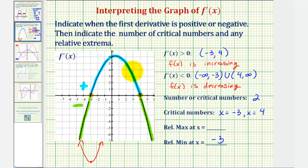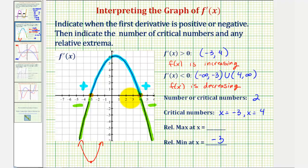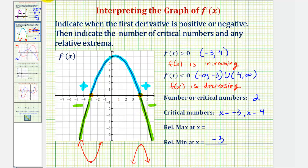Notice that at x equals four, the derivative function changes sign again — it changes from positive to negative — which means f of x changes from increasing to decreasing. Therefore, f of x would have a high point or a relative maximum at x equals four. So we have a relative max at x equals four.